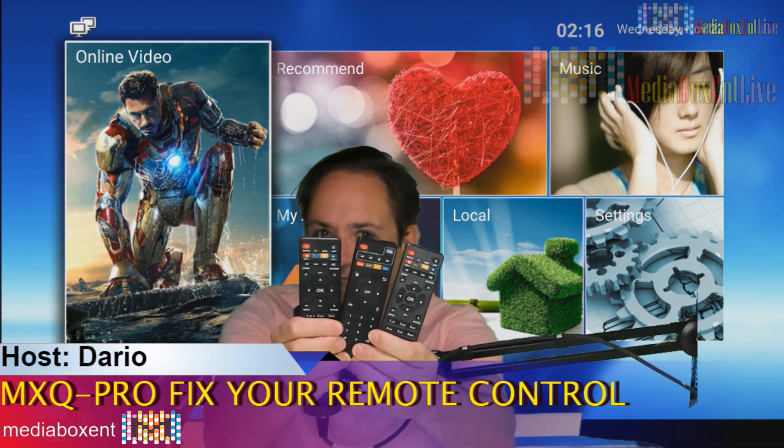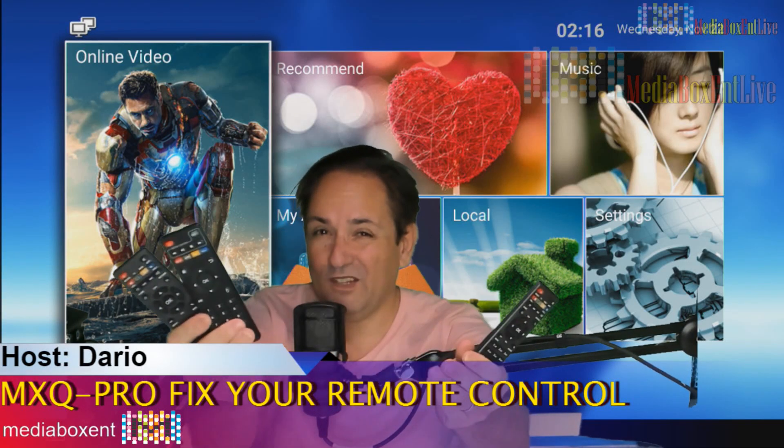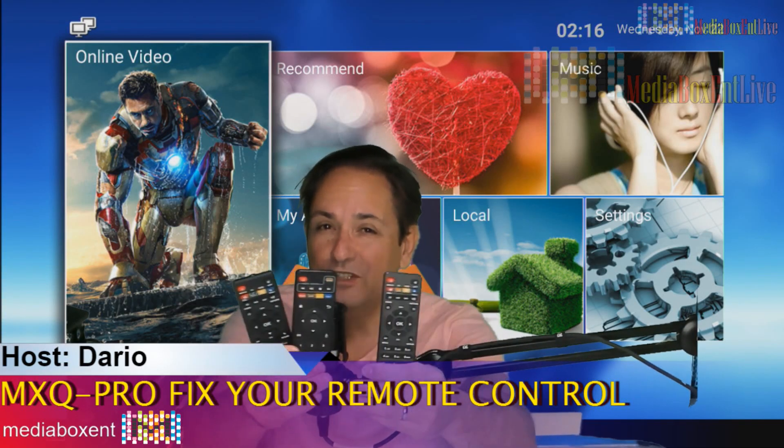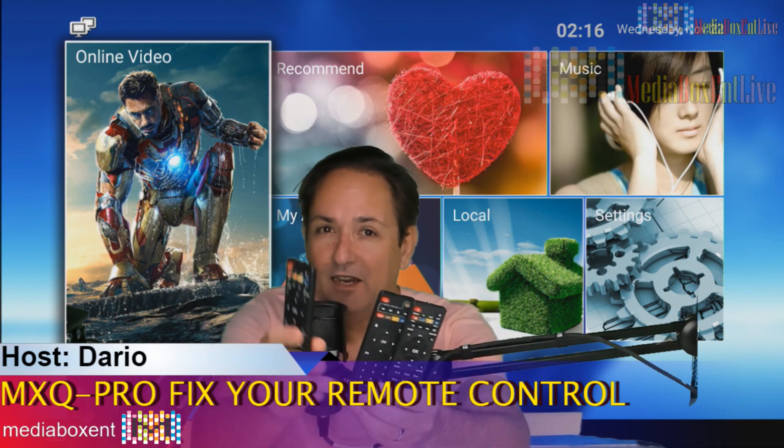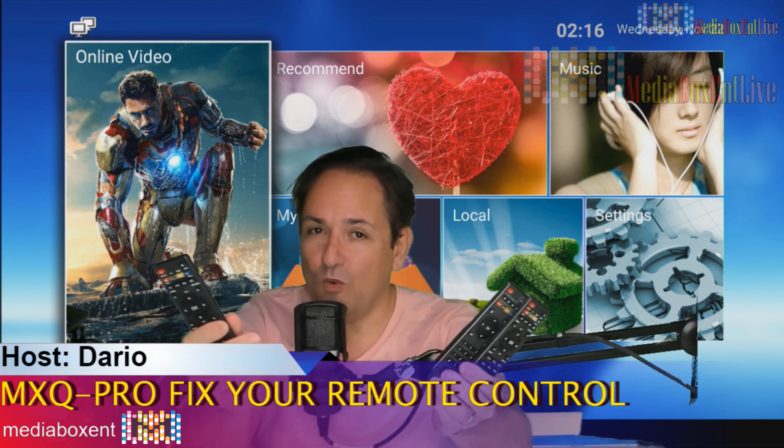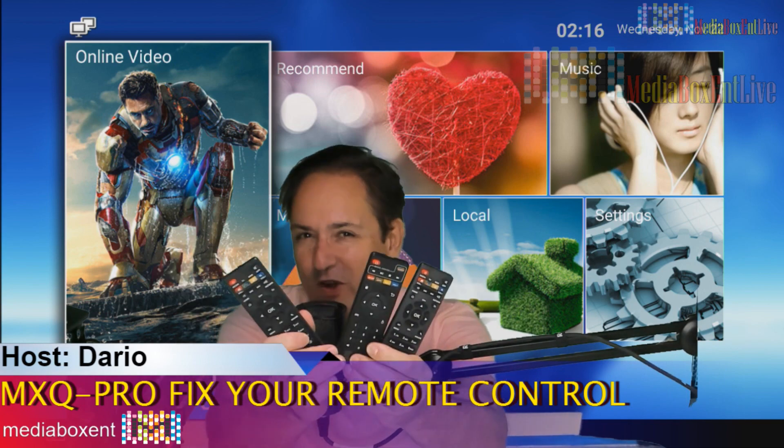MXQ Pro remote control won't start working. You just upgraded your firmware, this thing no longer works. I'll give you the fix right now.